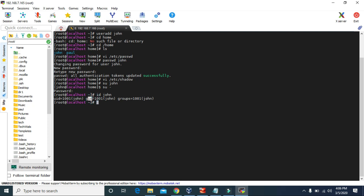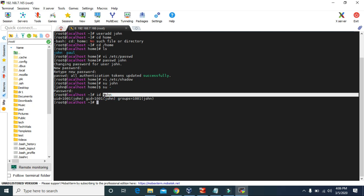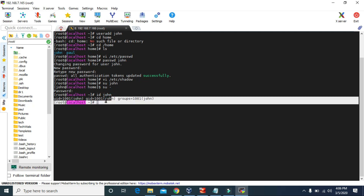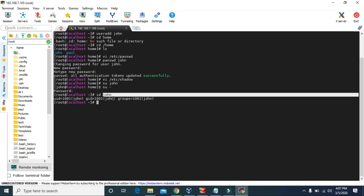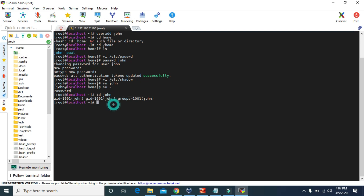It also shows the group ID for john. The primary group for the username john is john itself. If we add john to some other group, it will become a secondary group for john. Since we haven't allocated any group for john, the group ID is john itself, with a group ID of 1001.